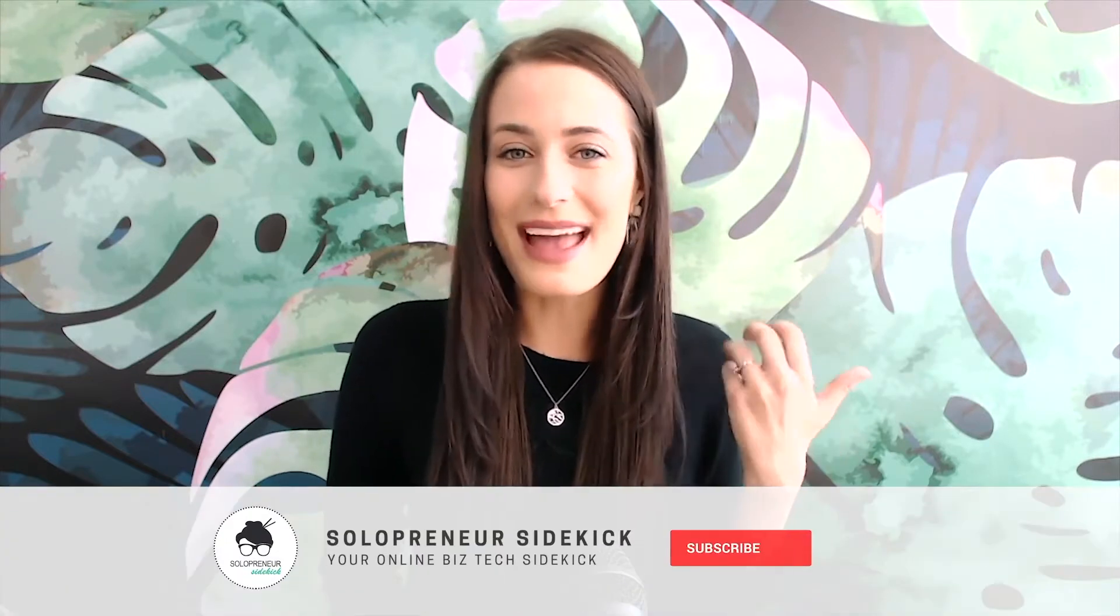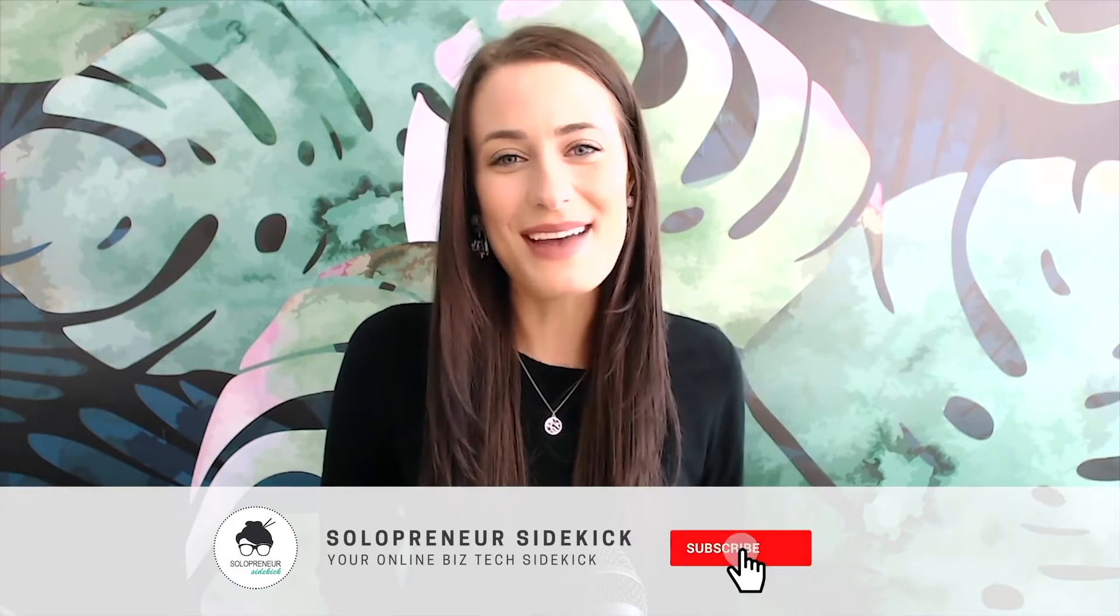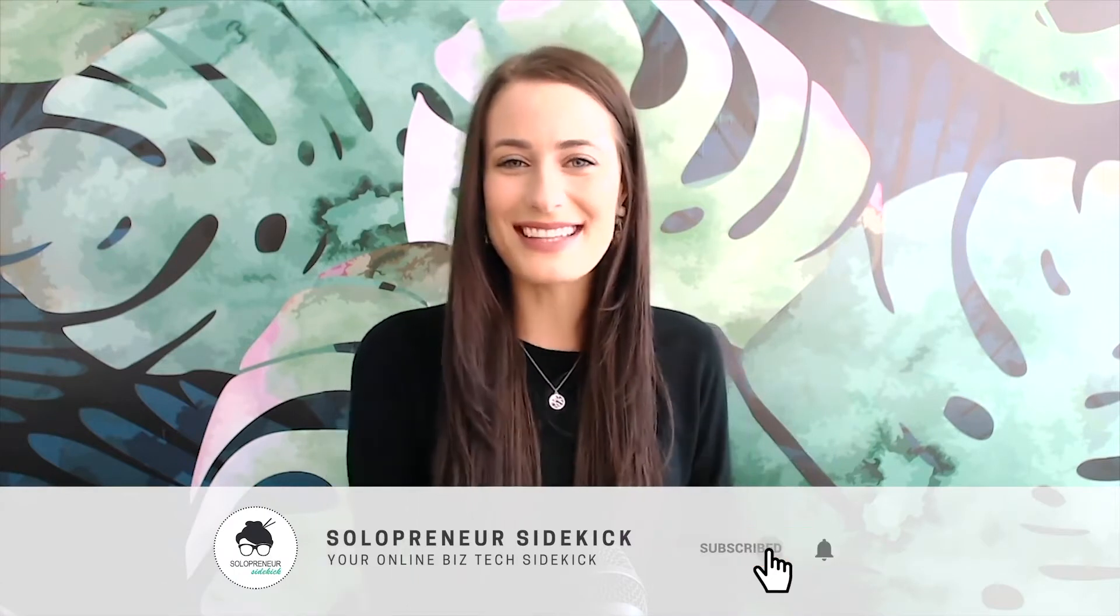Thank you so much for watching. If you like this video make sure to let me know by giving it a thumbs up and hitting subscribe and I will see you guys soon with another video.